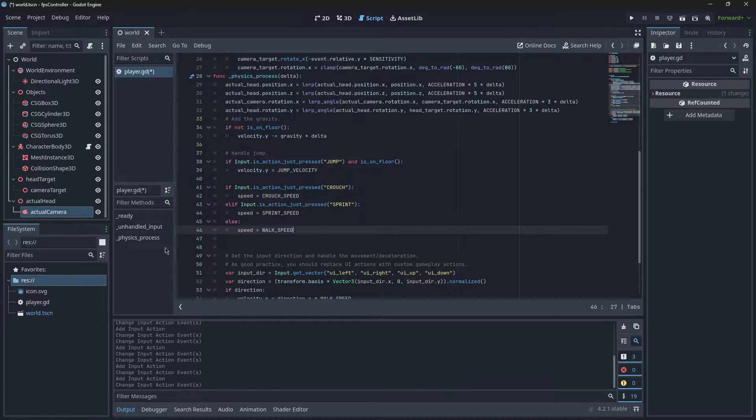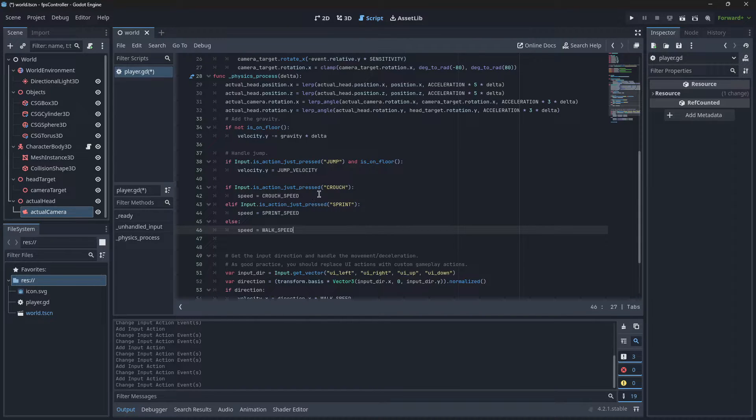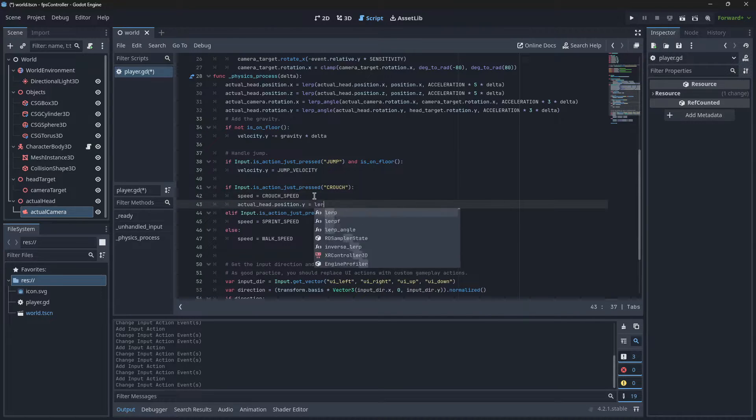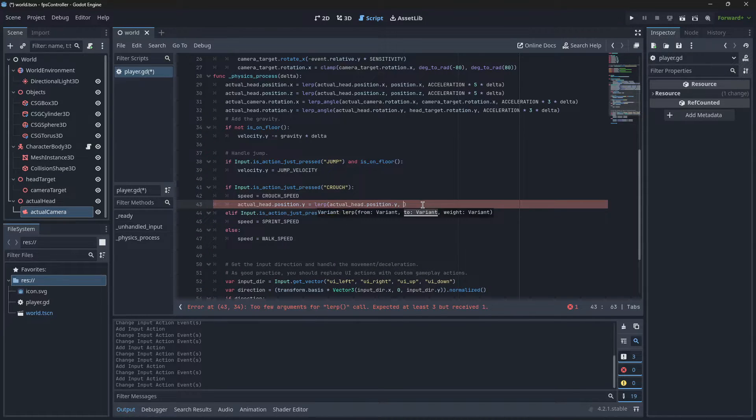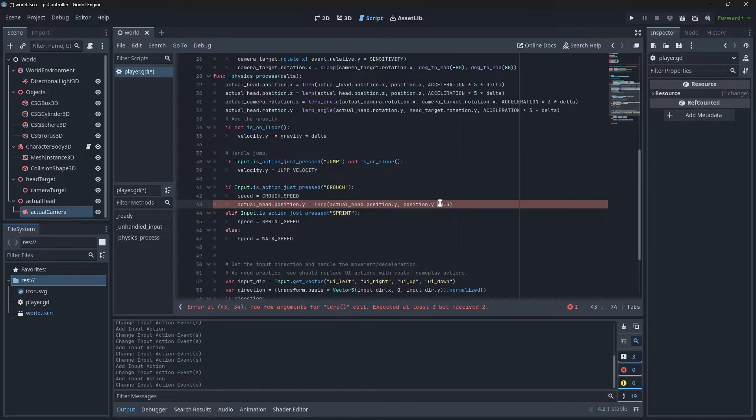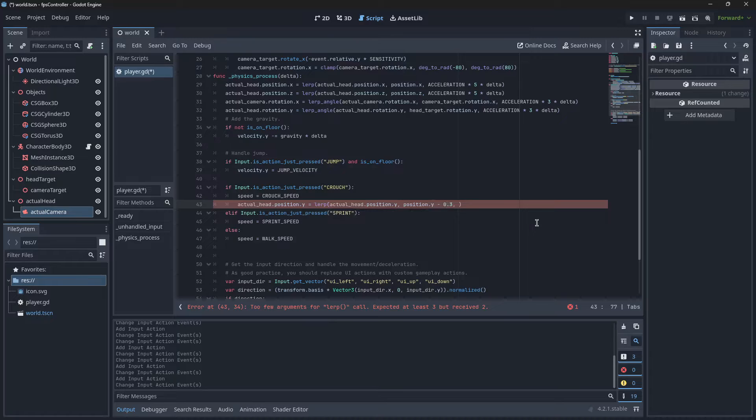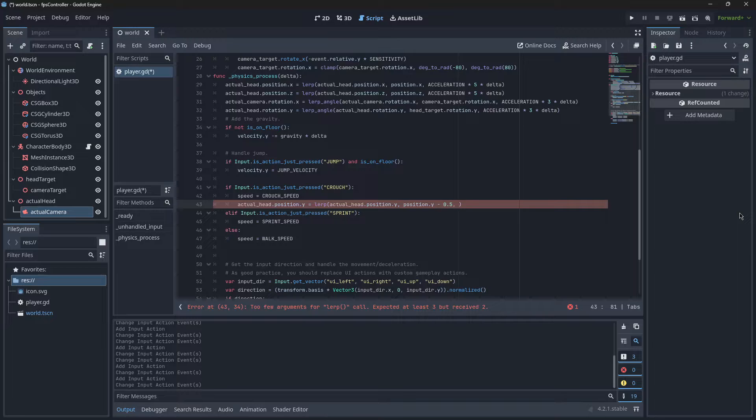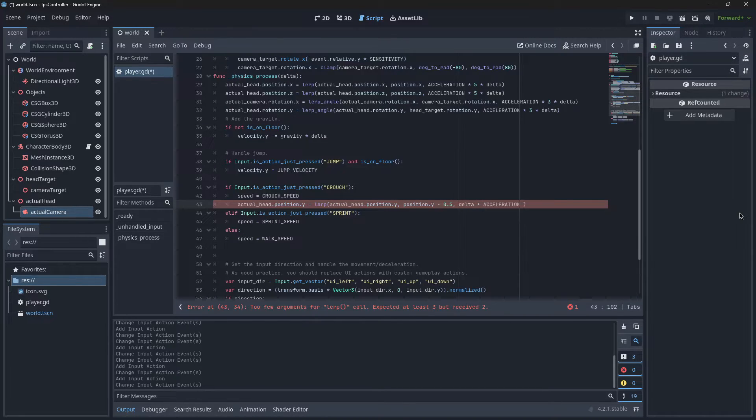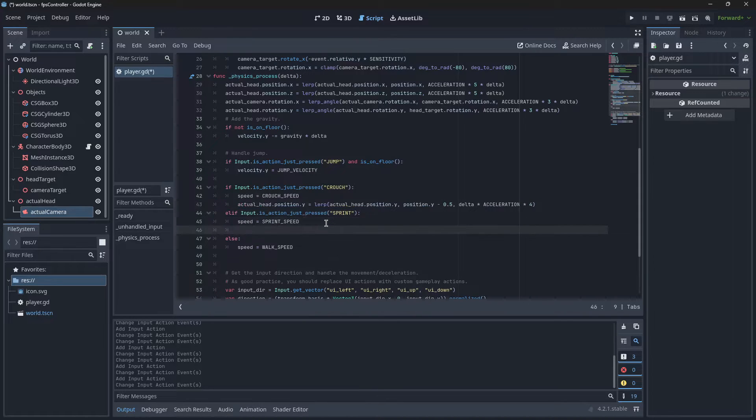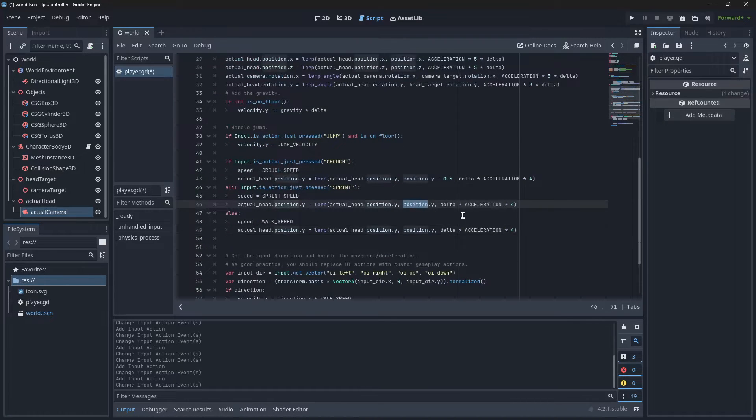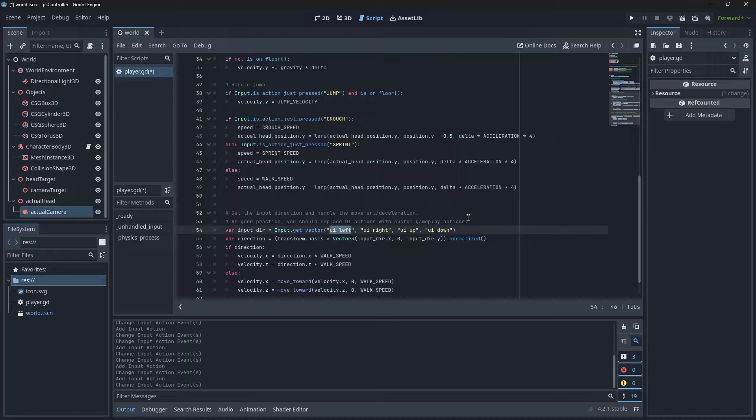We can actually do that by setting the Actual Head position, and we're going to set it to be 0.3 units below our current player position. Now you can tweak this value as much as you want—you can set it to as much as one or whatever—but I find that even just doing something like 0.3 or 0.5, whatever you want, should suit your project. And of course we are going to multiply it by delta times acceleration, and I want to times it by four. We're going to copy and paste that in all of those, except in these ones we're just going to set it to our normal position dot Y. And let's just change up these UI actions.